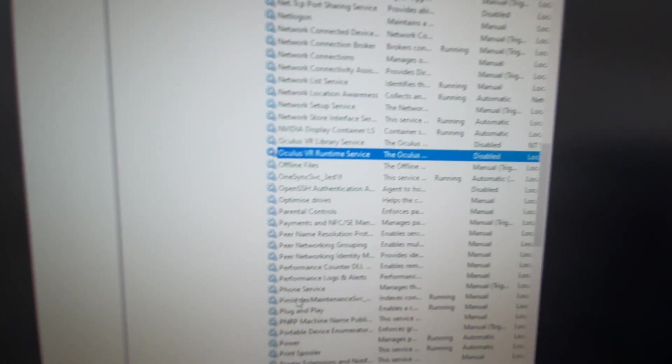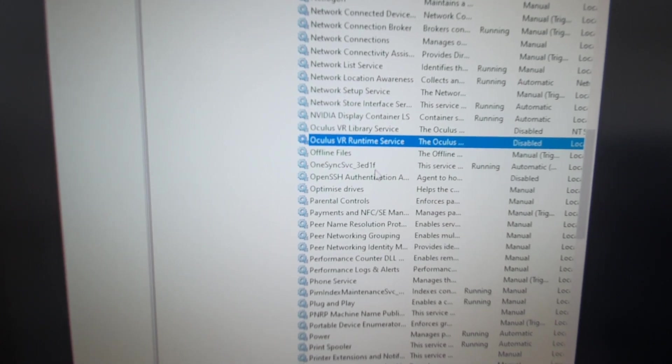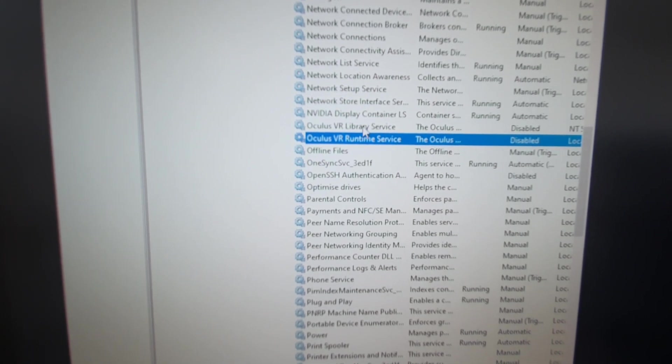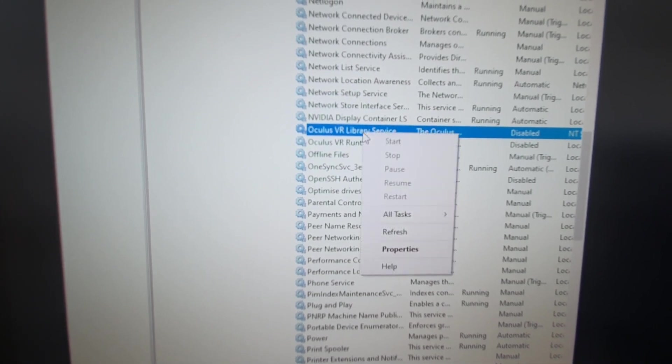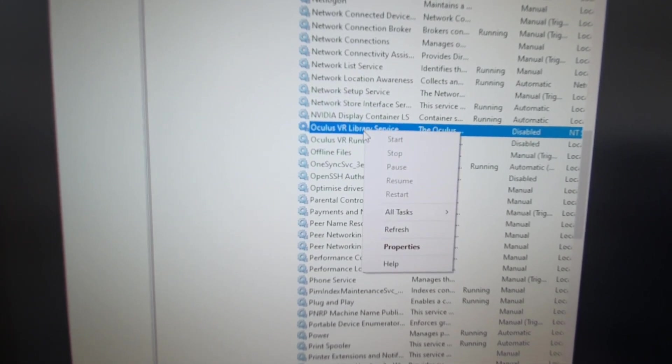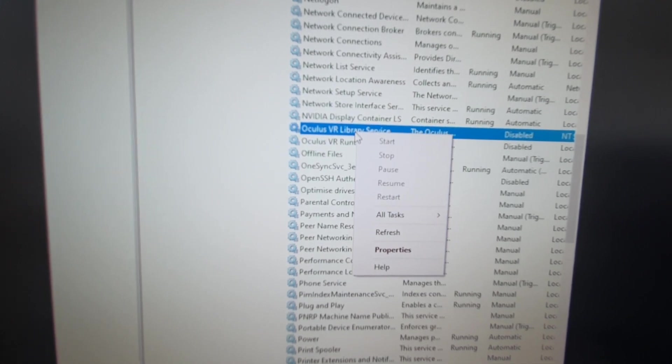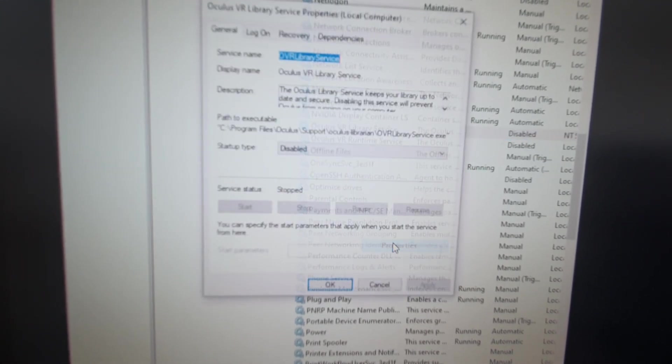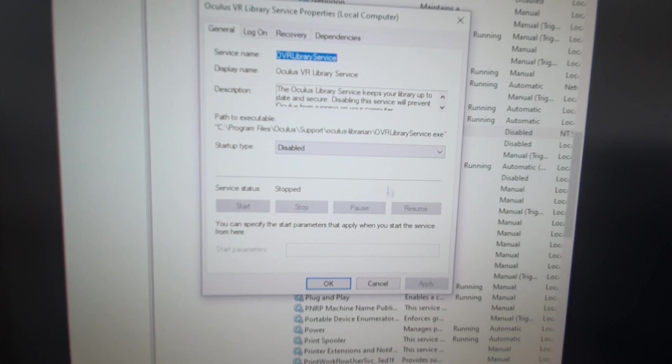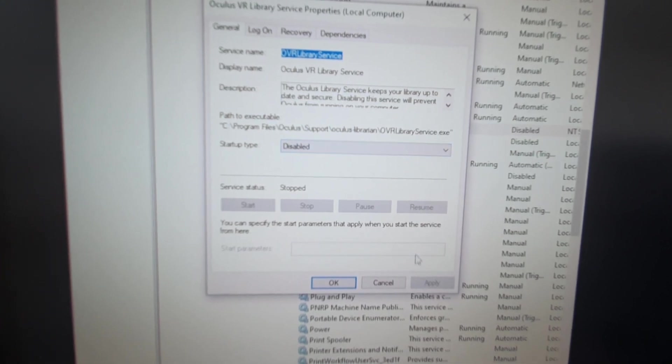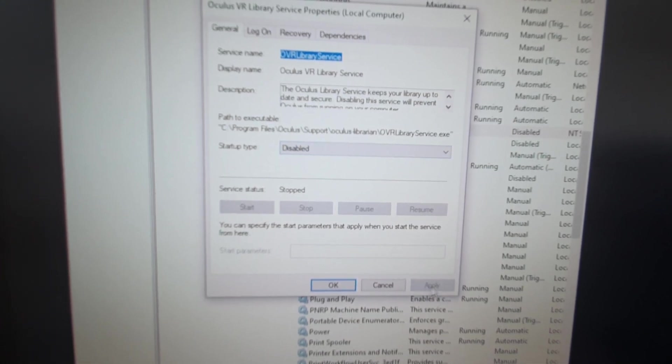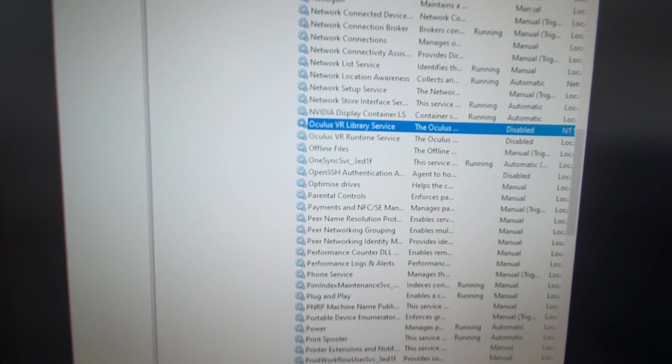And then you go to the next one, the library service, and you do exactly the same. It won't be running, but if it is running, just stop it. Down to properties, select disabled, apply, OK.